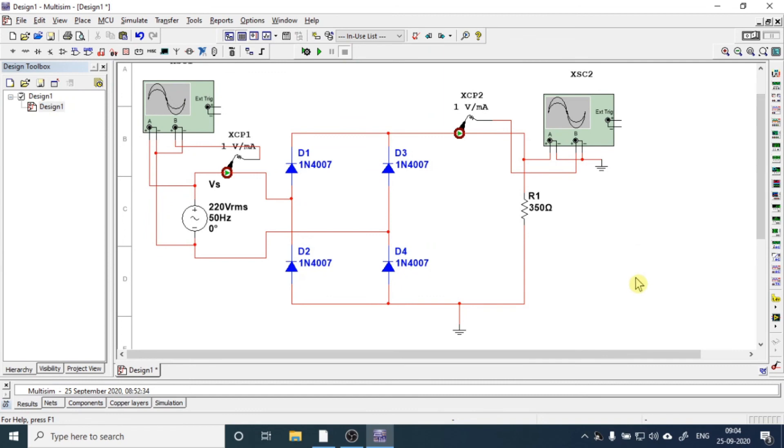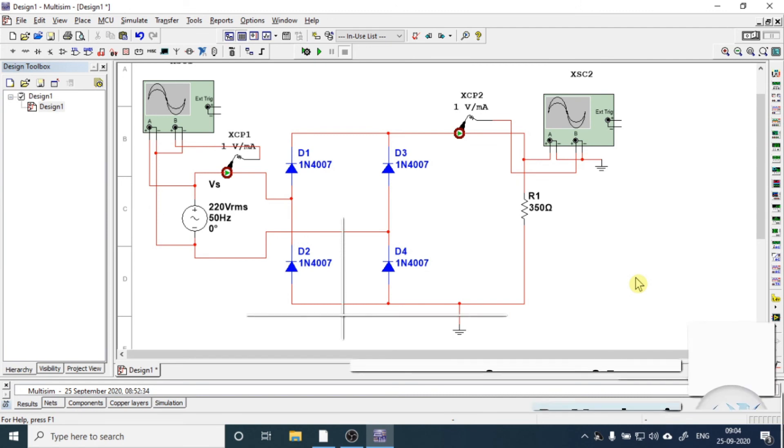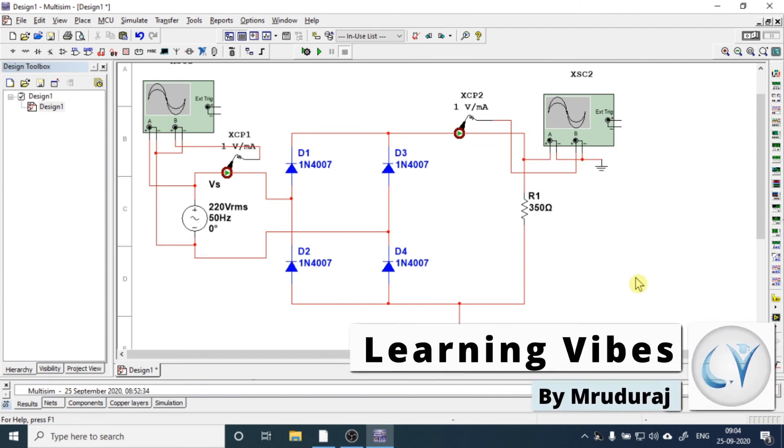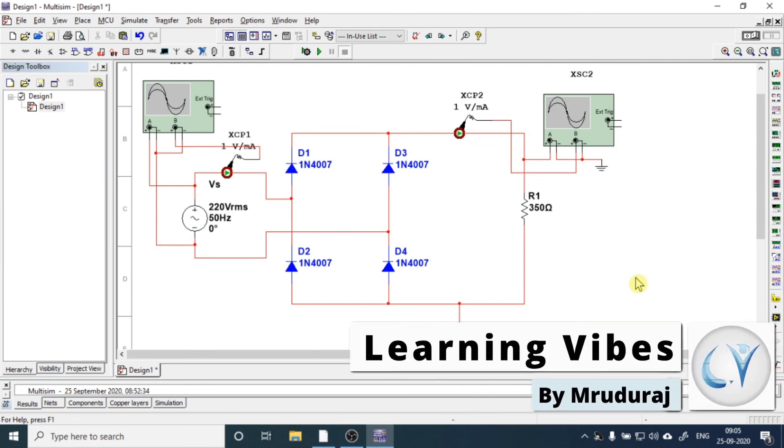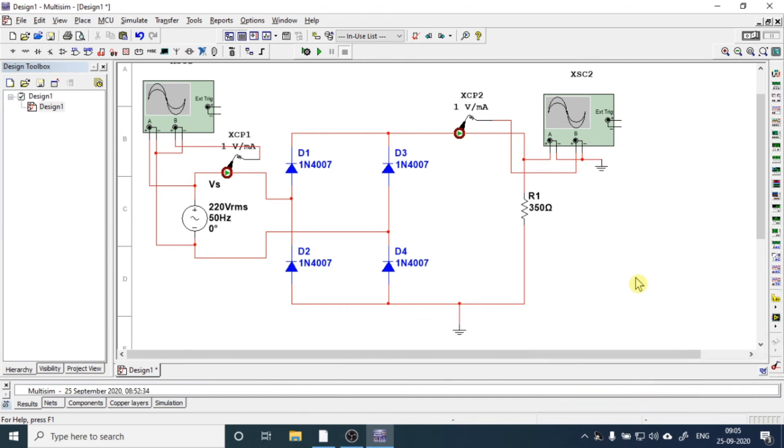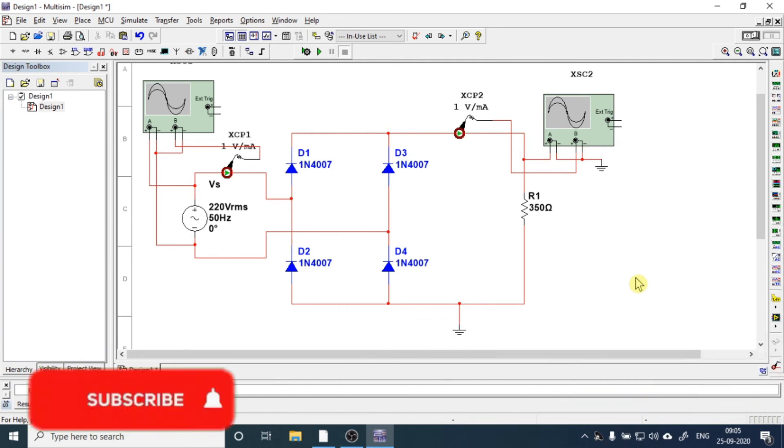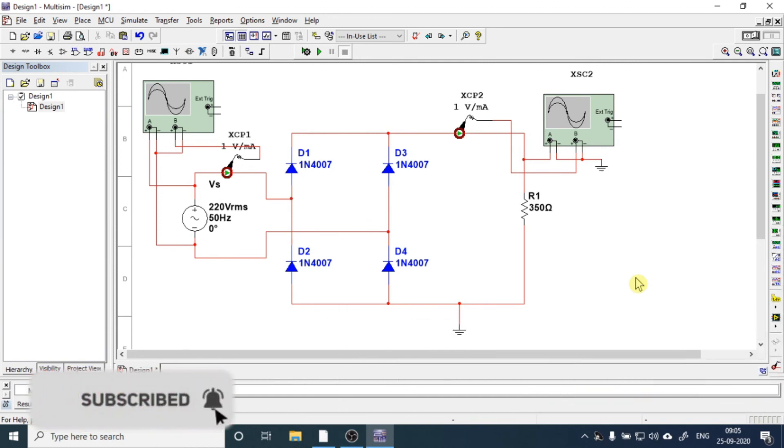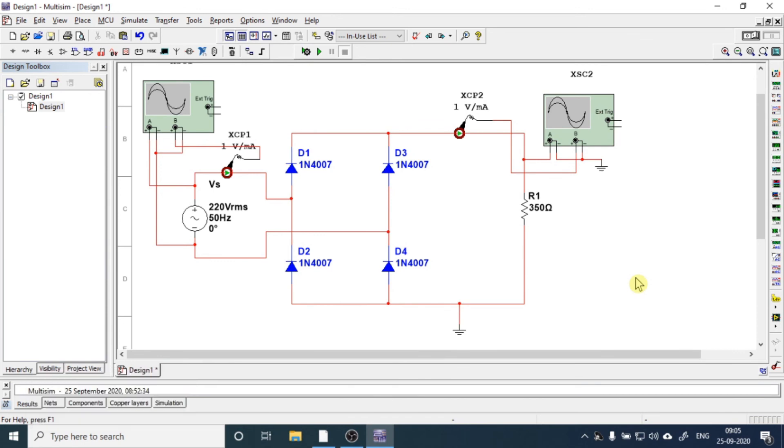So this is how you can prepare the circuit for bridge rectifier and measure the voltage and current waveforms for input and output. If you want to learn how this circuit works, I have prepared a separate video for that which is next in this playlist. So just go there and watch the video on working of the bridge rectifier. Thanks for watching this video, bye bye.